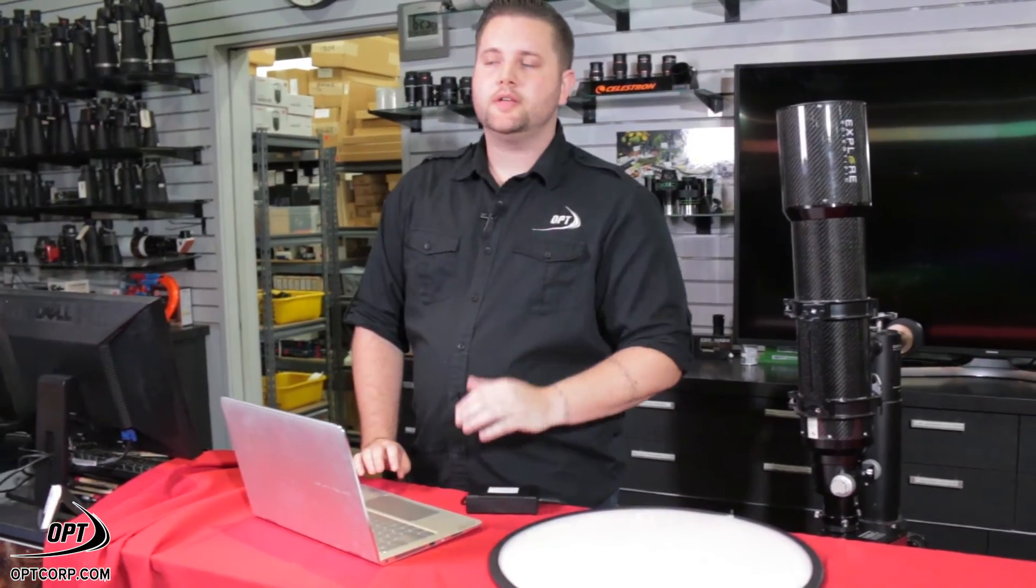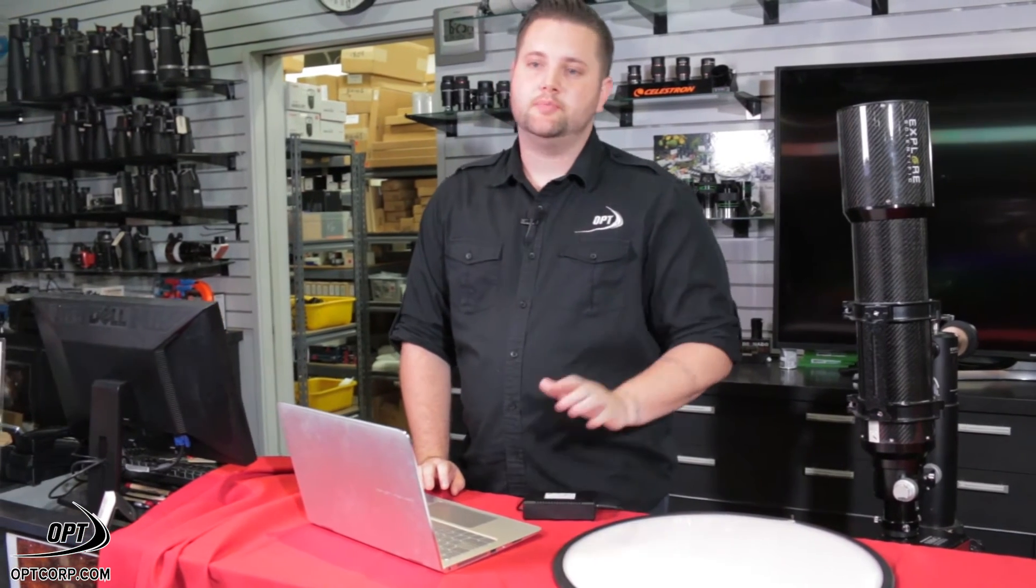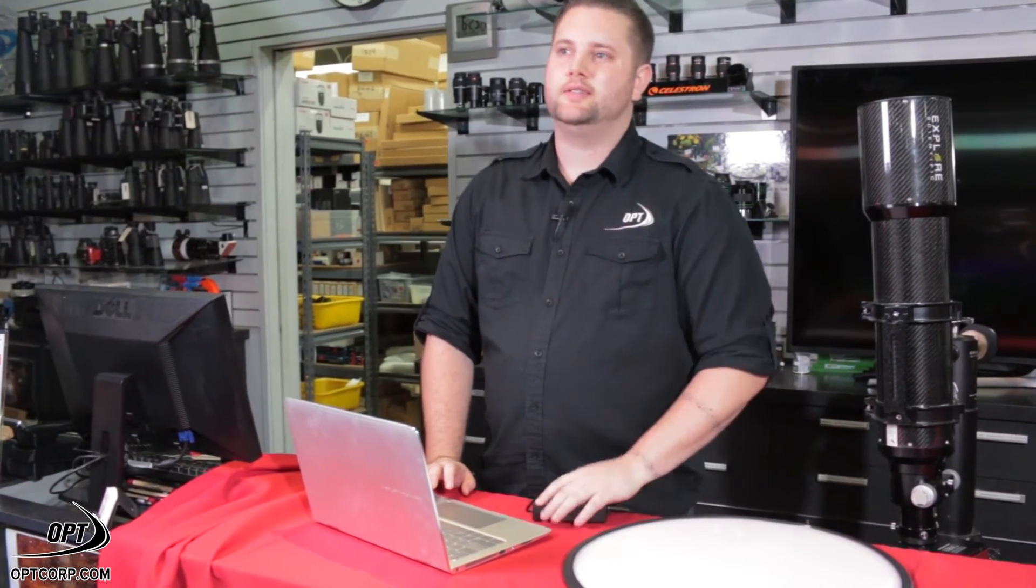And one of the best ways to do that is by taking flats. The way that you take flats is actually pretty simple and straightforward. It can actually take those dark edges that you normally get with fast optic systems and clean it right out. So, this is how we do it.